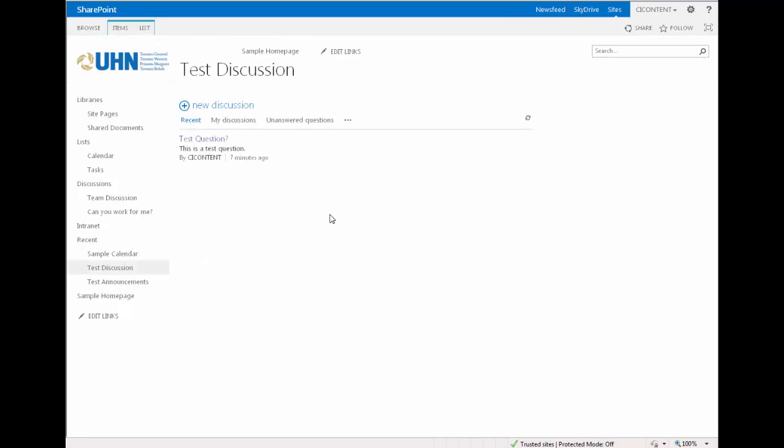Now that you have posted in the discussion board, you can start to receive replies or answers to your comment or question. To reply to a post, first click on the title to view the thread.